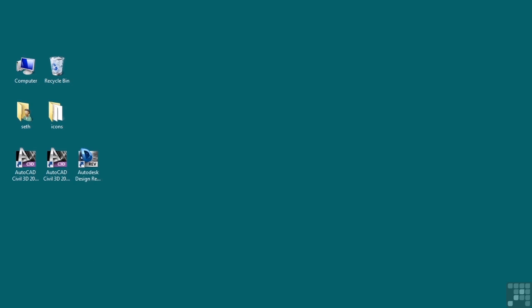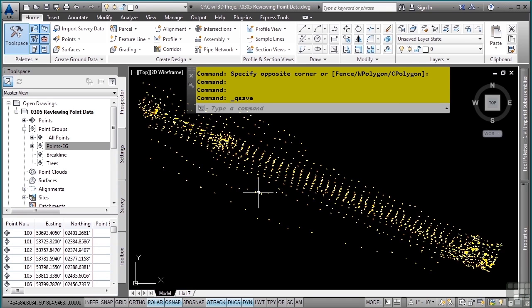Civil 3D provides great reviewing capabilities for point data. To review point data, you can use the panorama window, the review pane in the tool space, or the properties palette.